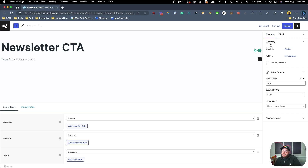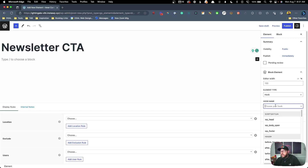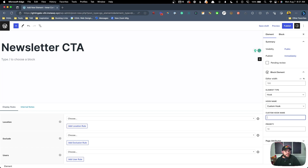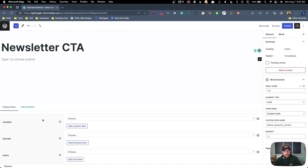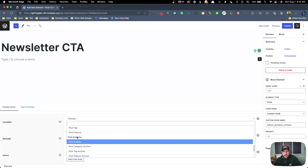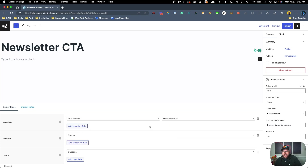We'll hit Create and call this 'newsletter CTA' to match our taxonomy terms. Now over on the right hand side under Element Type, we're going to leave this as Hook and for our hook name we'll scroll down to Custom Hook. Inside the code that Taylor gave us we have those two new hook locations registered, so I'll grab the first one which is 'before_dynamic_content'. This tells us where we want this to show up inside of our post. Under Location we want this to show up only when our Post Feature taxonomy has 'newsletter CTA' applied — essentially only when we click that checkbox.